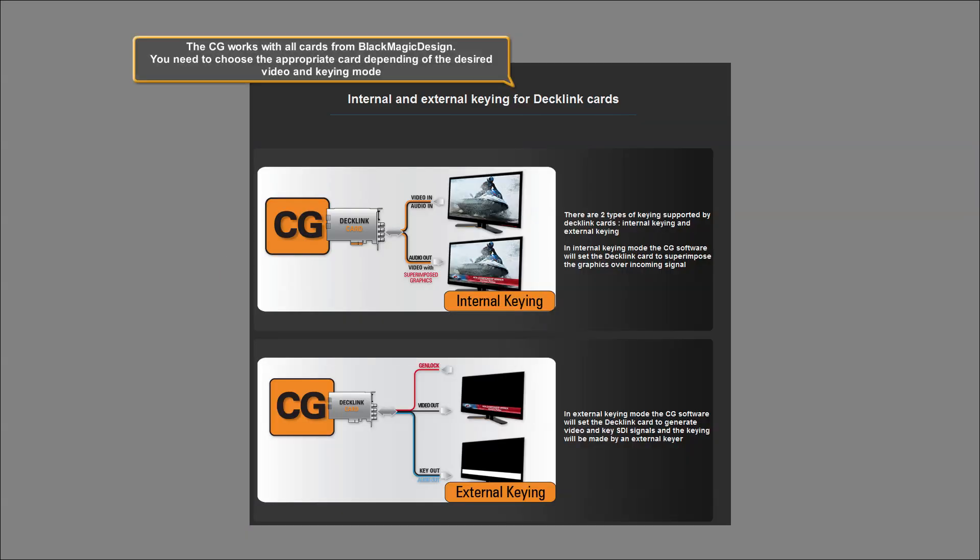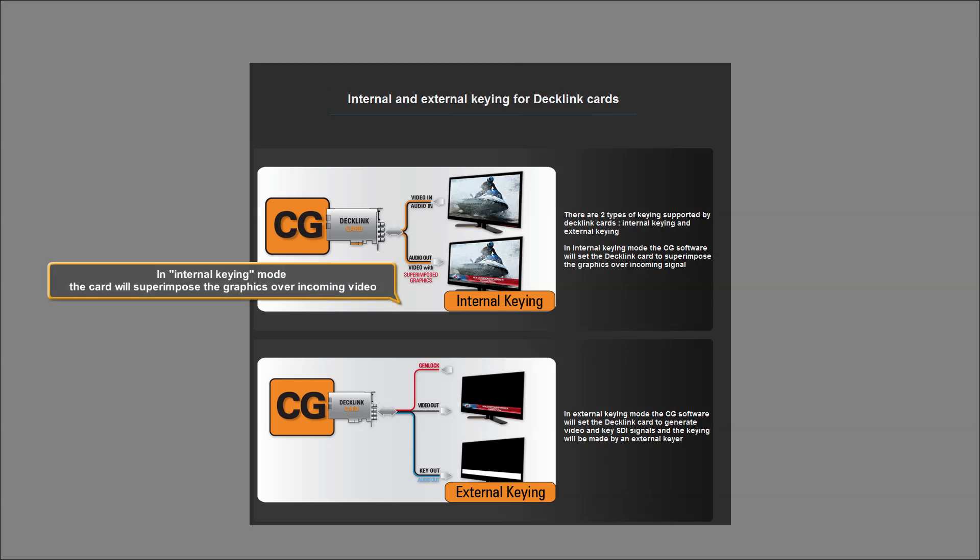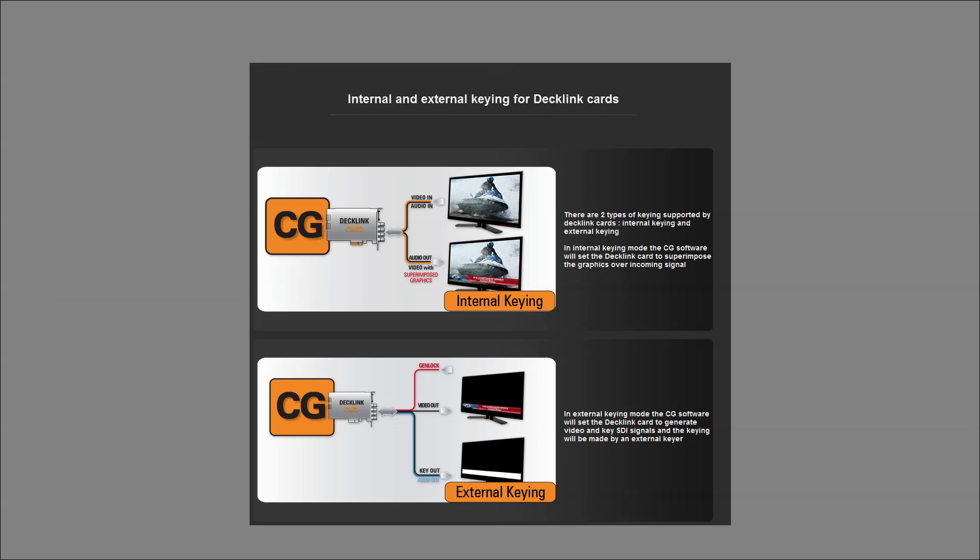The CG works with all cards from Blackmagic Design. You need to choose the appropriate card depending on the desired video and keying mode. In internal keying mode, the card will superimpose the graphics over incoming video.